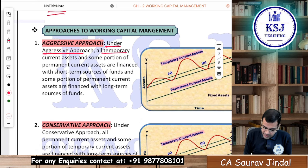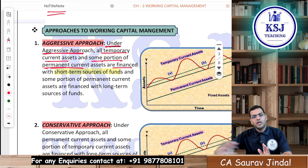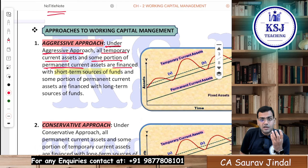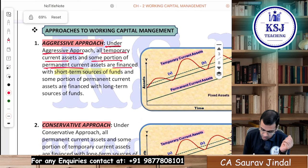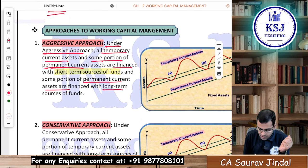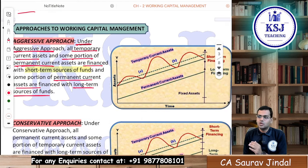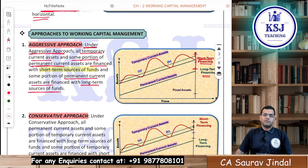Under the aggressive approach, all the temporary current assets and some portion of permanent current assets are financed with short-term sources of funds. Temporary current assets are always financed with short-term sources, and even some part of the permanent working capital is funded through short-term sources — only some part is financed with long-term funds. He is majorly focused on short-term sources.